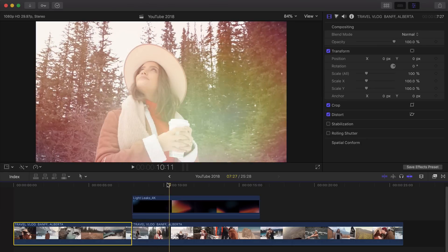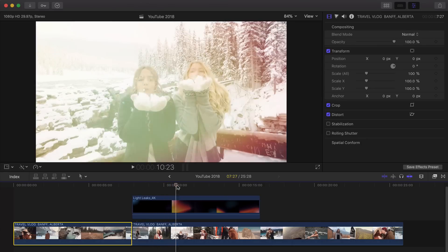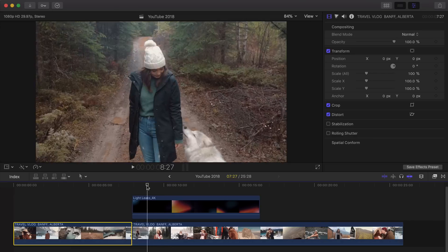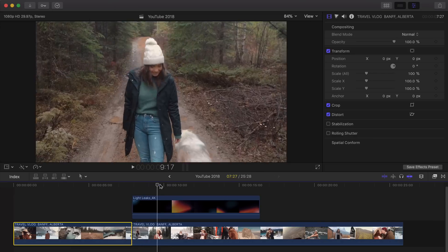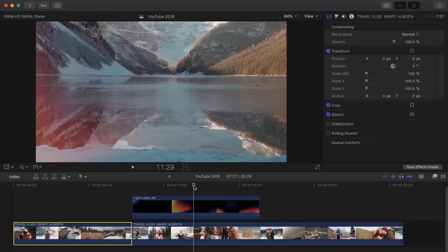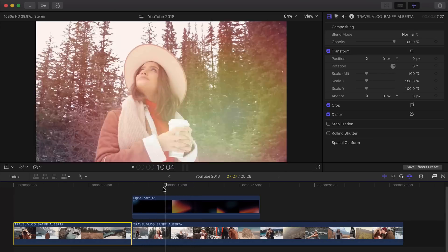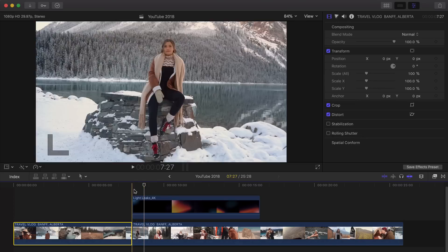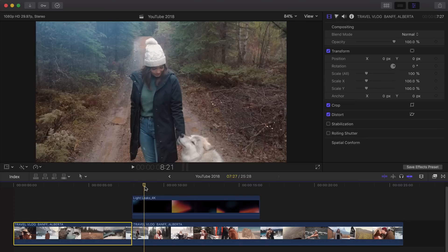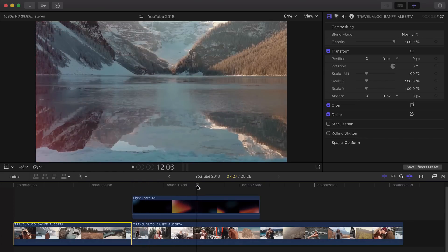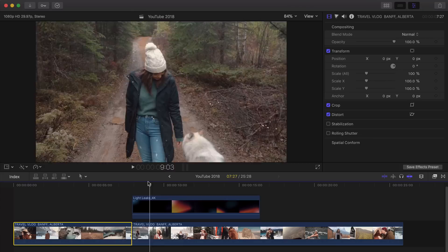And this effect, quote on quote, is actually just a video overlaid onto another one. And we just set the blend mode to screen. That's the only thing you need to do. And I'll show you where to actually get the video for you to use on your personal projects and stuff like that.